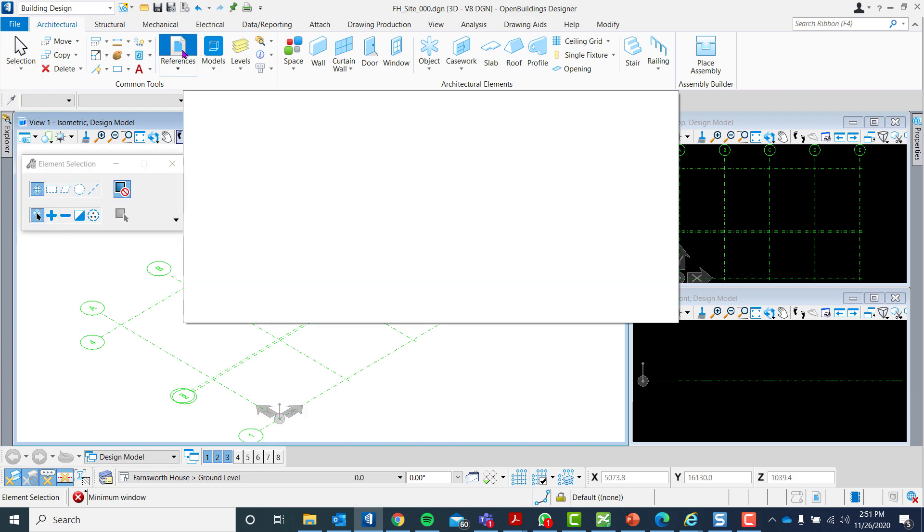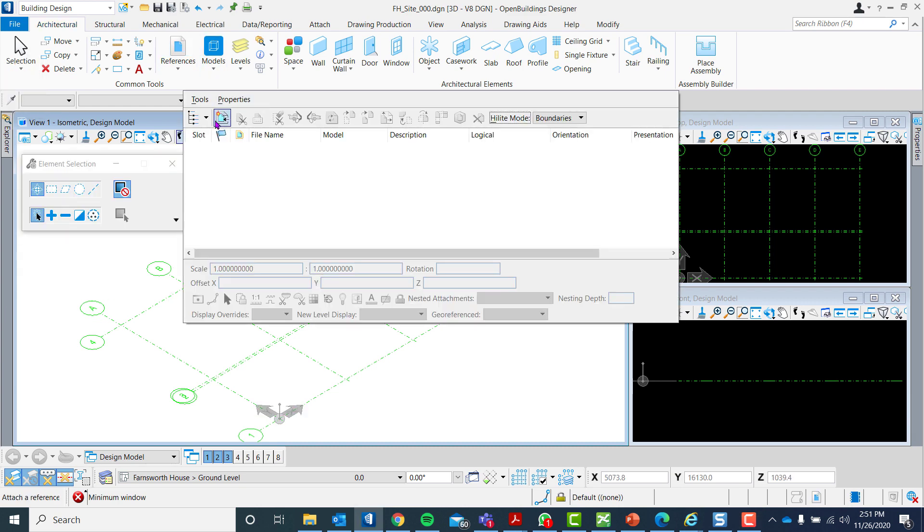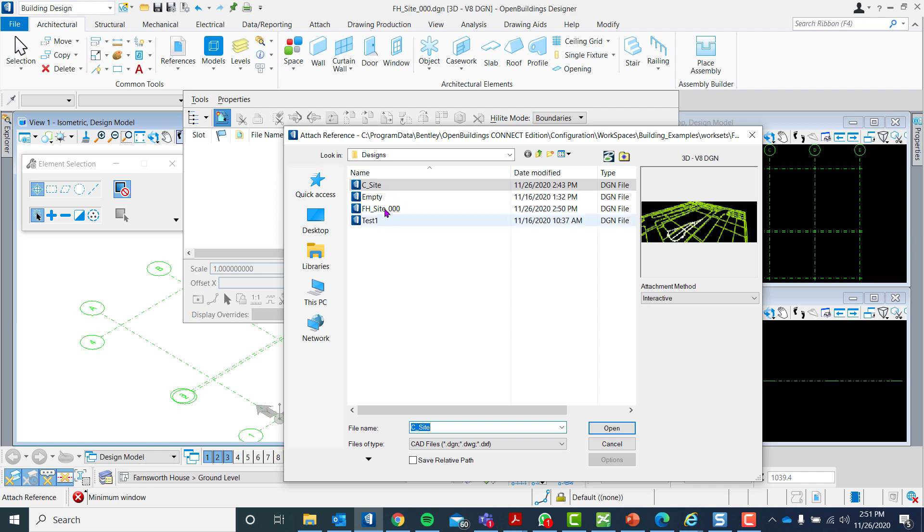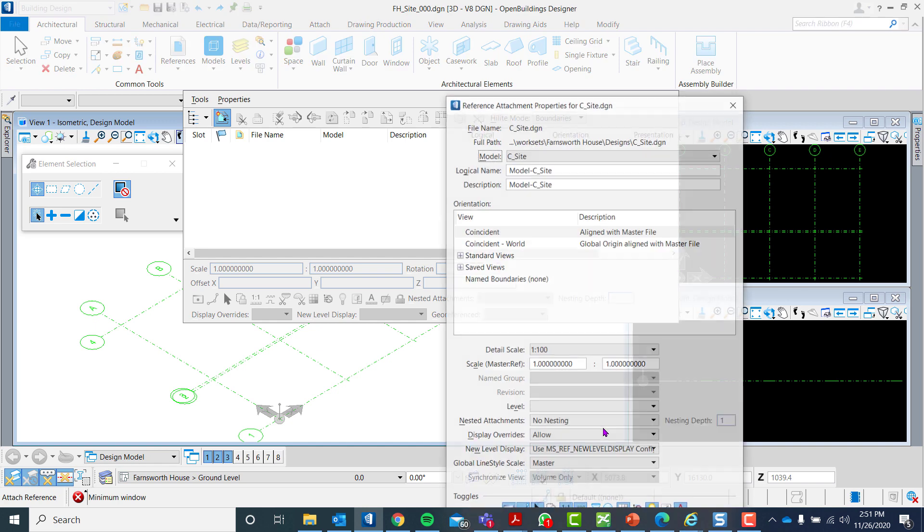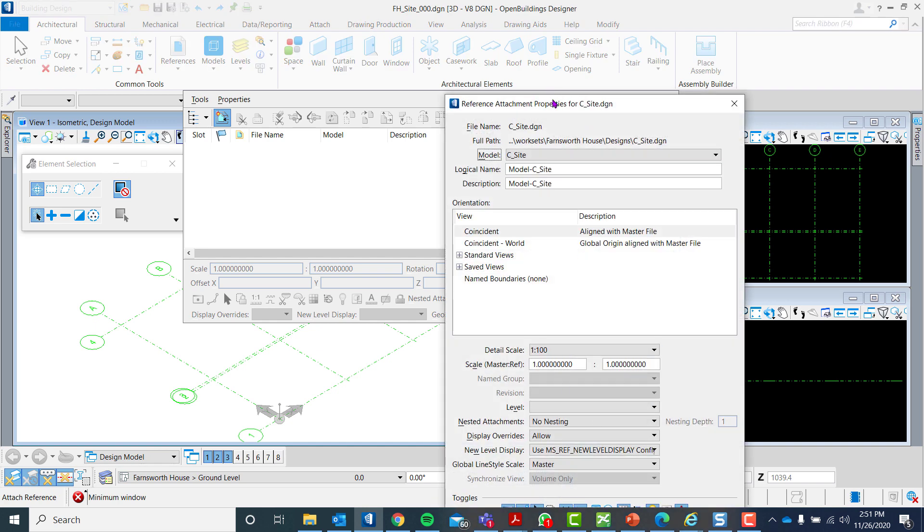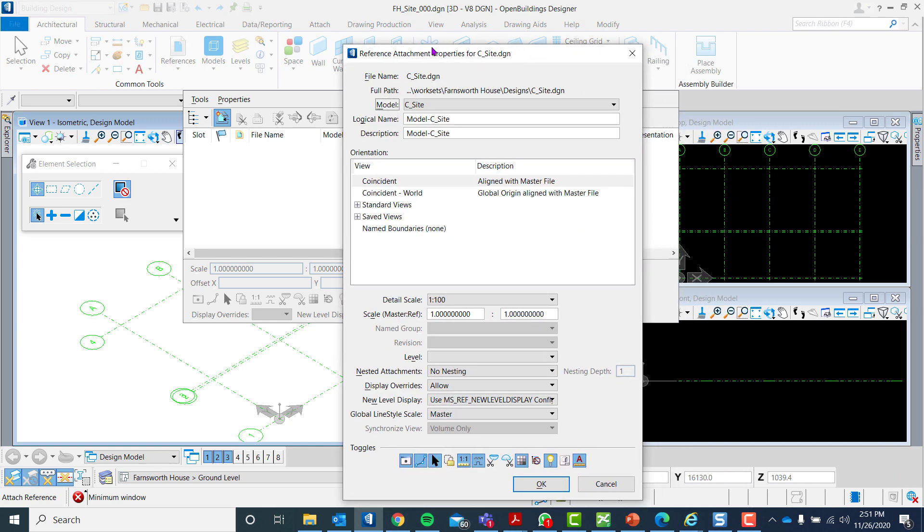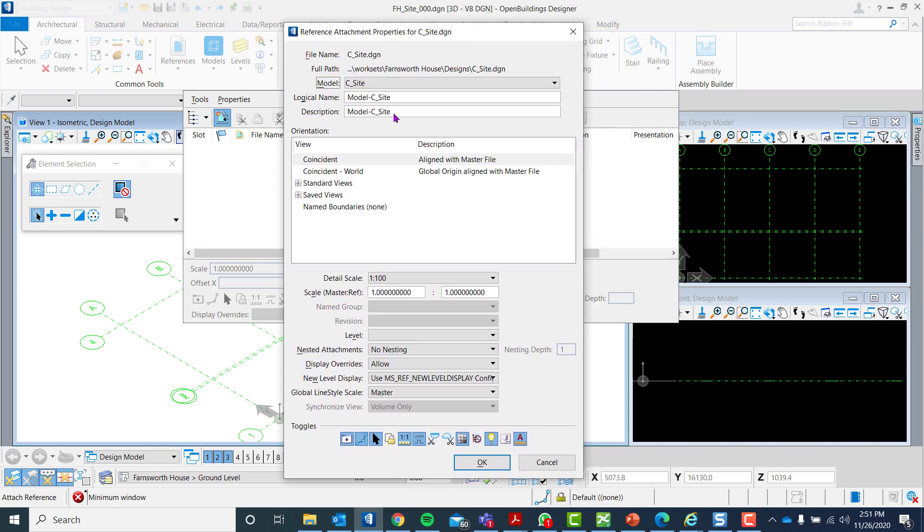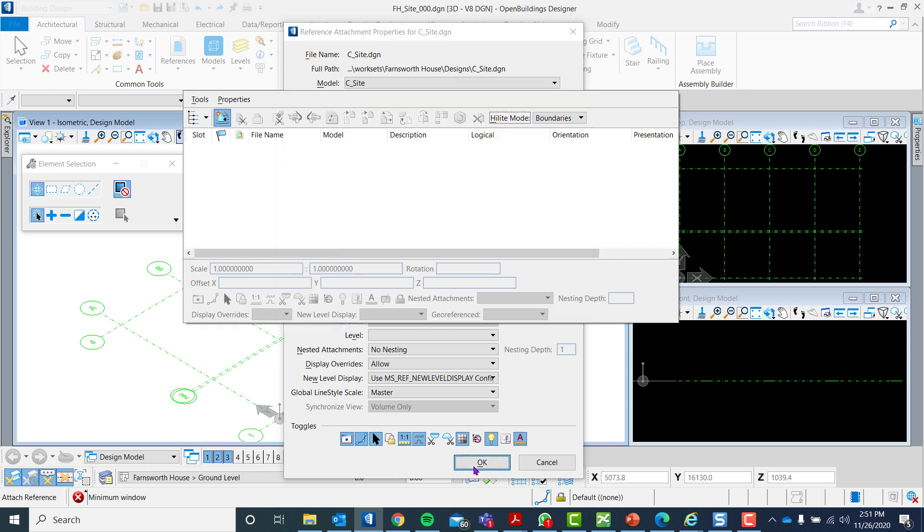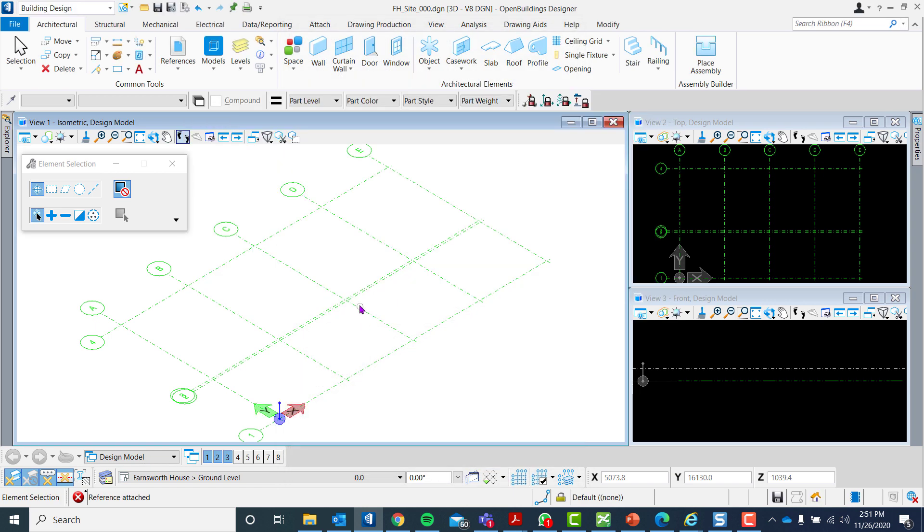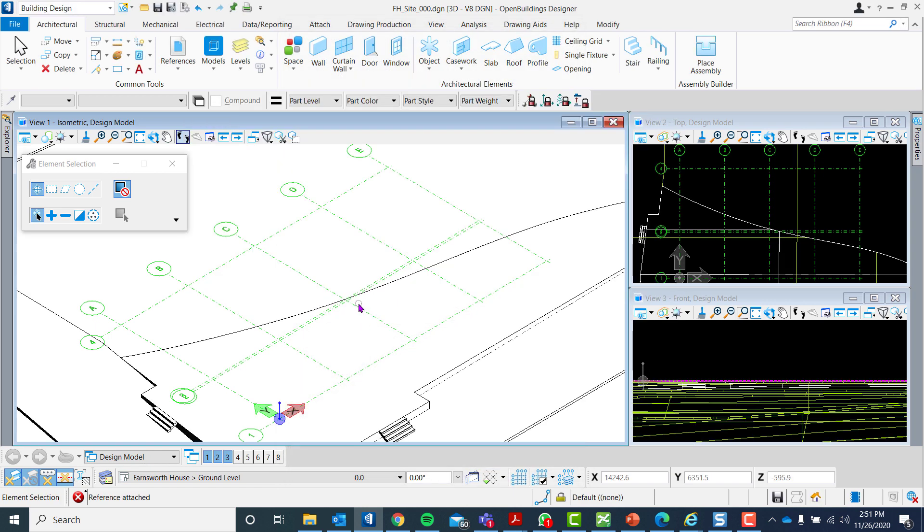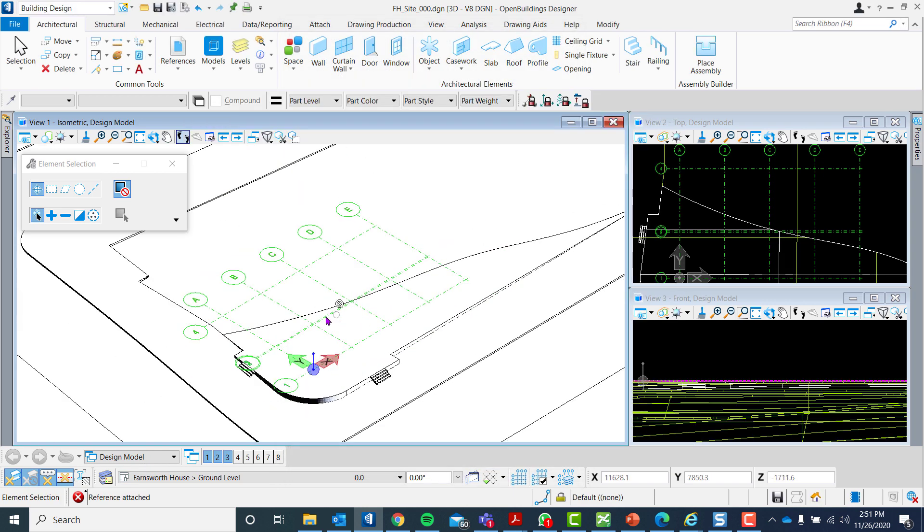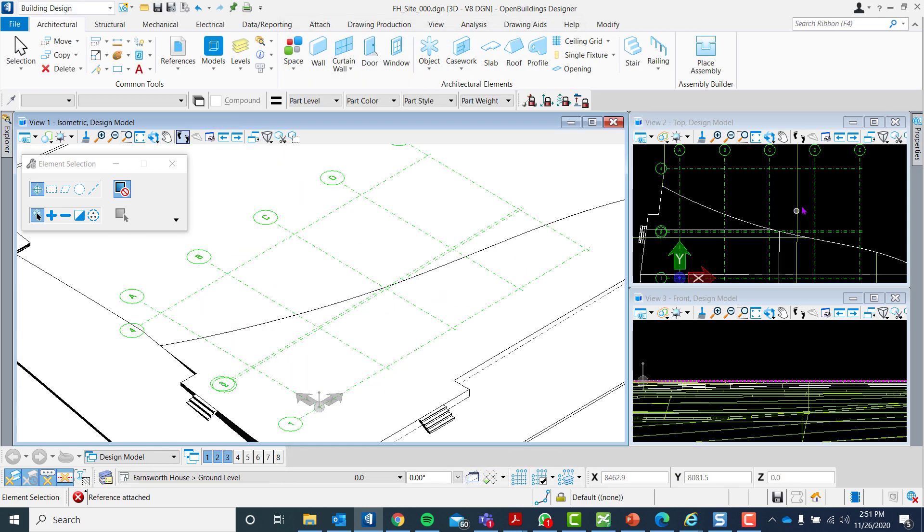The final step would be to reference our site. Let us choose C-site for this project and click Open. We will then follow the standard setting for the reference, after which click OK. The site will then be shown.